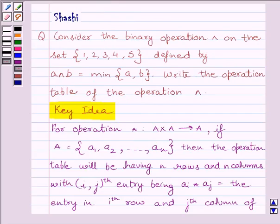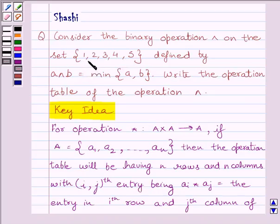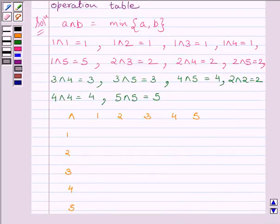Now we have to write the operation table of the operation AND on the set {1, 2, 3, 4, 5}. We can see the set has 5 elements in it, so our number of rows and columns would be equal to 5. Let us now write the operation table.